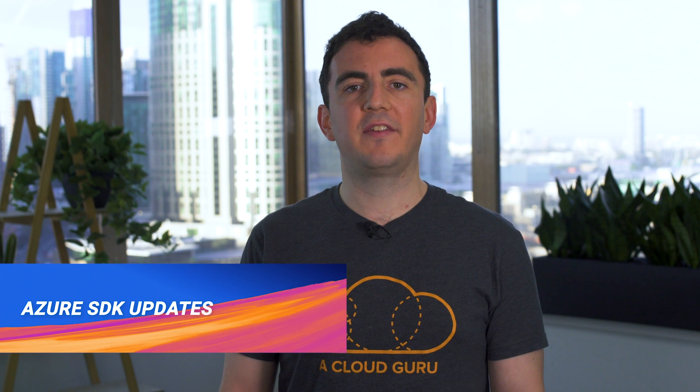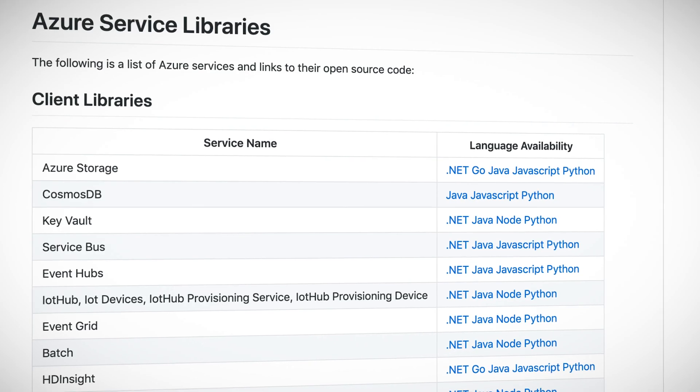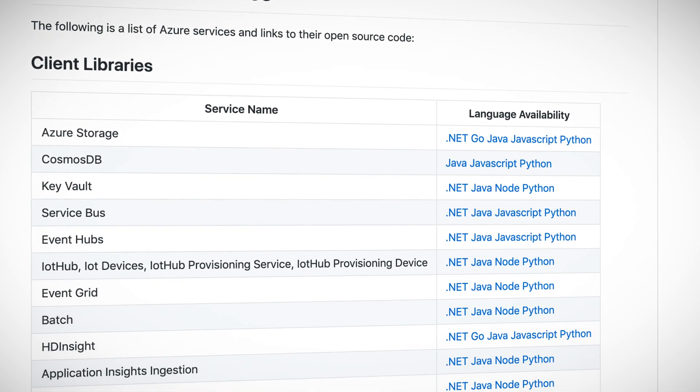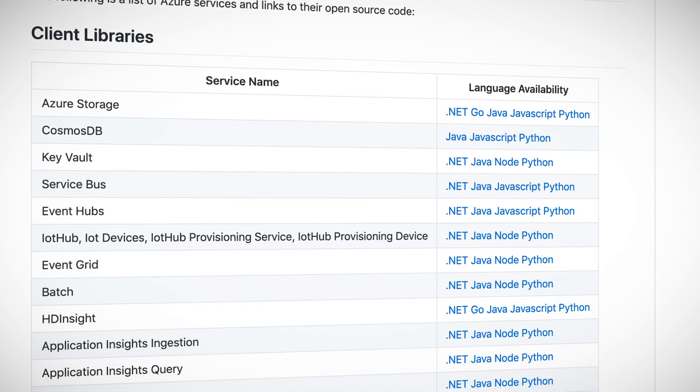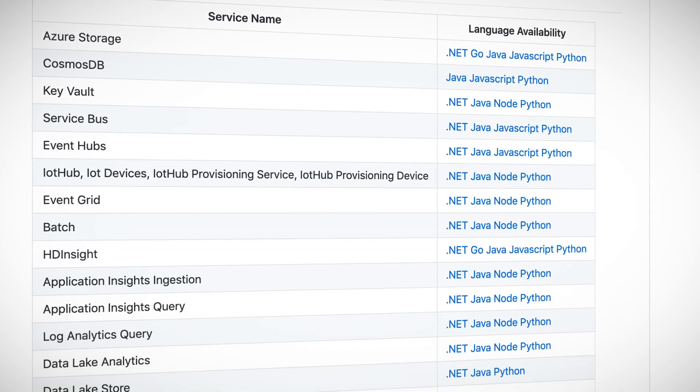Updates to the Azure SDKs. These updates will impact several Azure products, including Storage, Key Vault and Event Hubs, and across several platforms, including Java, Python, JavaScript and .NET. One of the big changes in this release is that the libraries will be aligned to a common API approach, which will make them easier to use as they will now be more consistent.